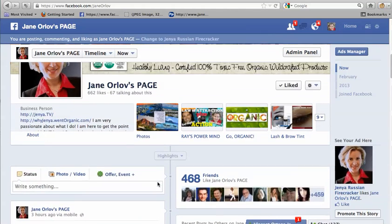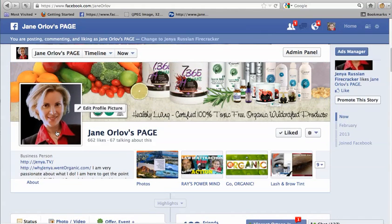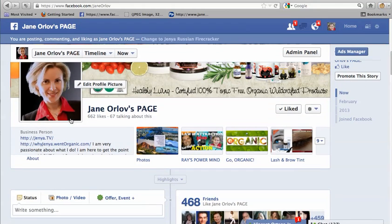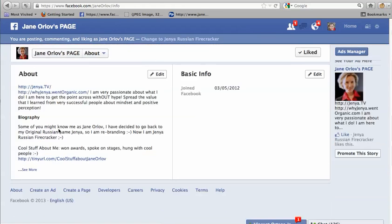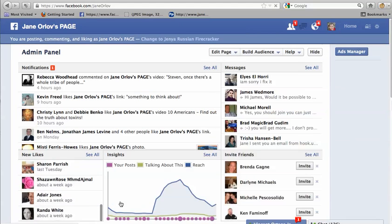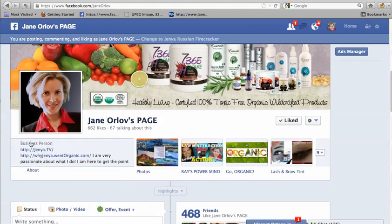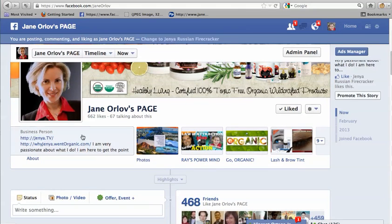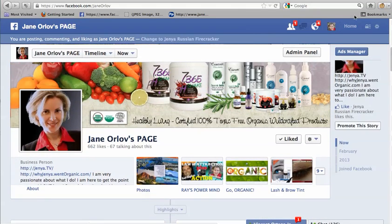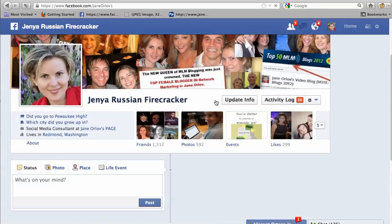Also on a page you can have your website linked — if you go to 'About' you can add the website so it shows up right there and people see it when they land on your page.